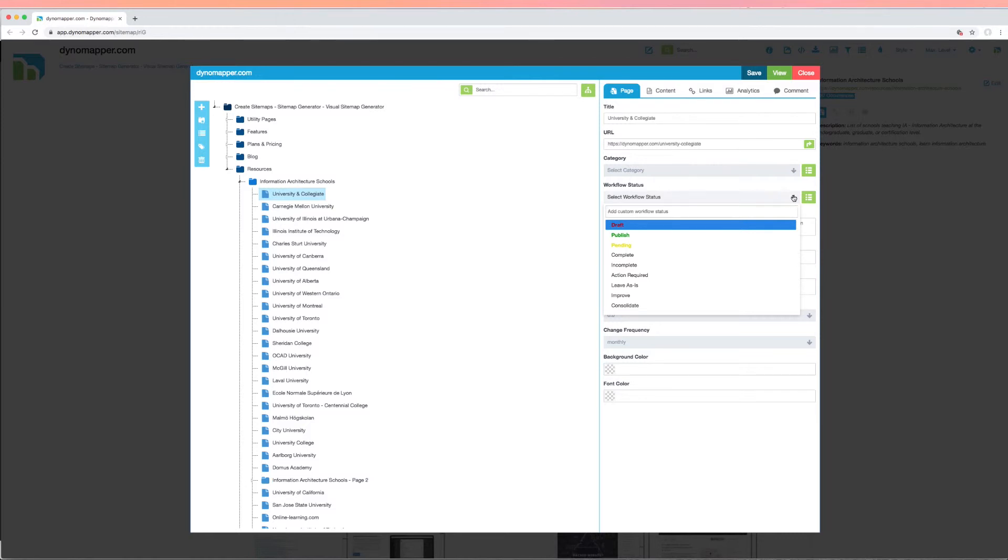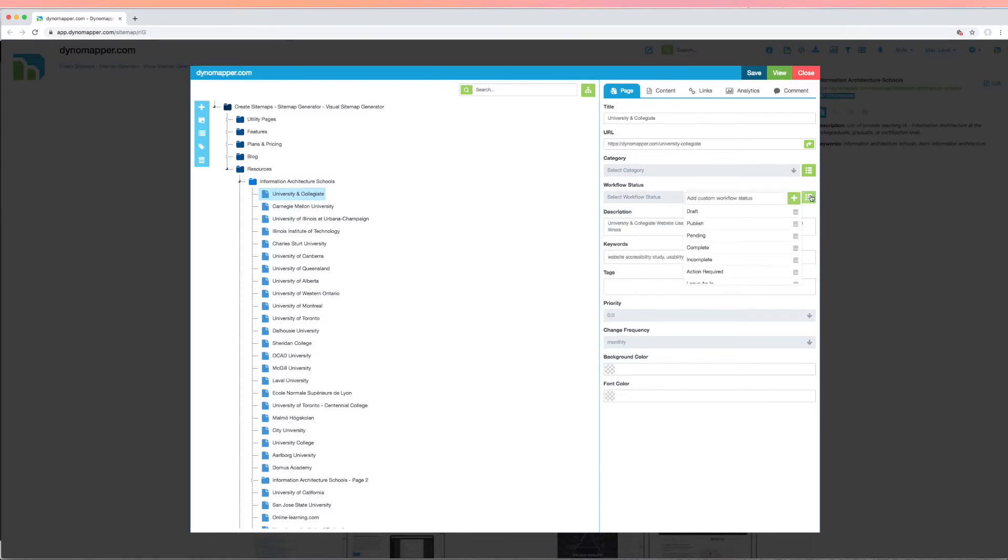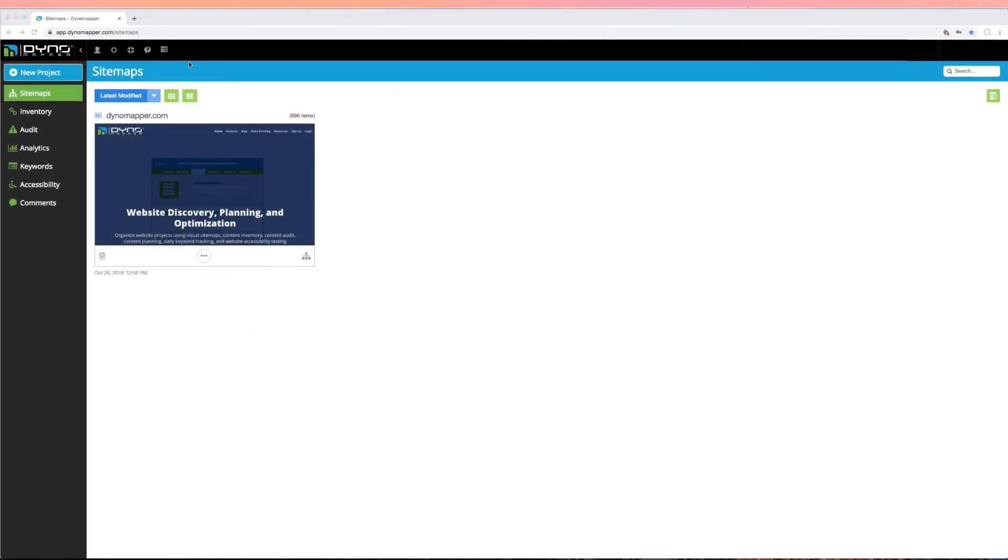Or create your own custom workflow identifier using the custom workflow status feature. This workflow status can also be used to filter pages on your interactive sitemap.